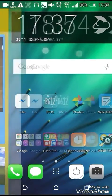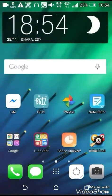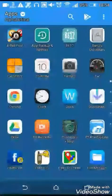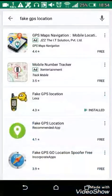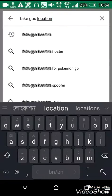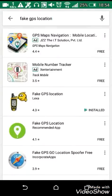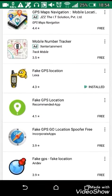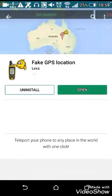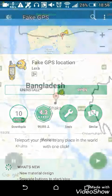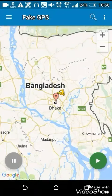First, check my location — it's in Dhaka. Then go to the Play Store and type 'Fake GPS Location' and you will see this app. You can install it from here. I already installed it, so I'm just opening it.